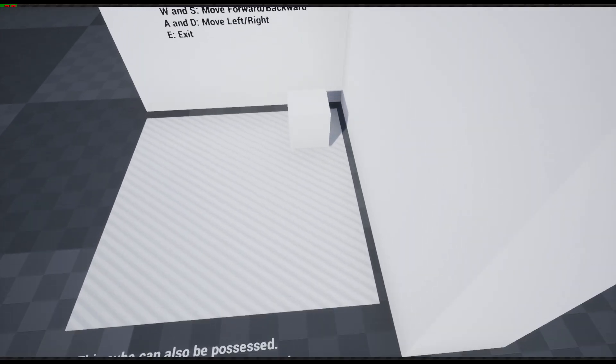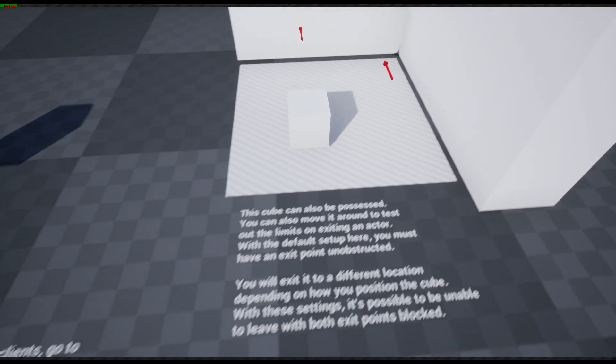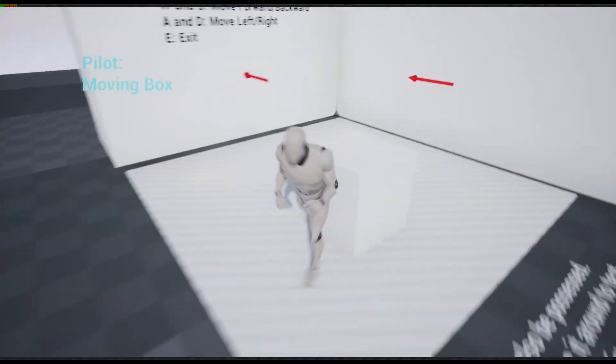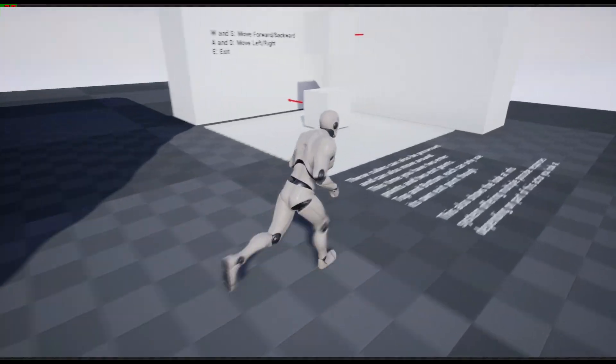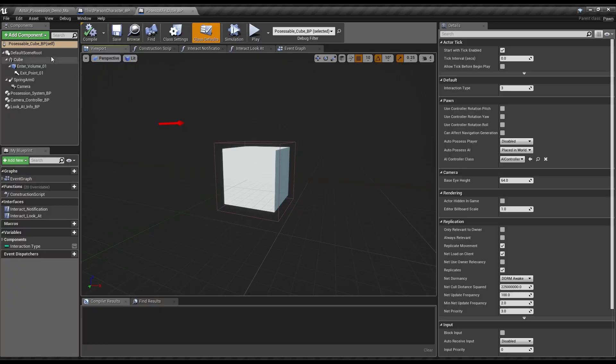The Lookout Info System can be used to provide feedback on what you're looking at, so you know when something can be interacted with and what type of interaction to expect. This should be tied into your game's user interface in most cases.